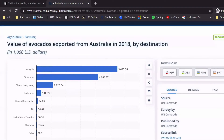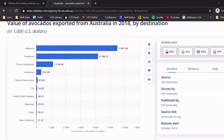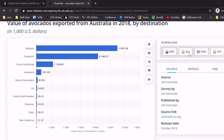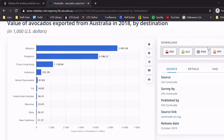You can also download the chart in various formats. For example, you can download as a PDF, an Excel sheet, an image, or a PowerPoint slide. This is very useful if you need to make a presentation about your topic.